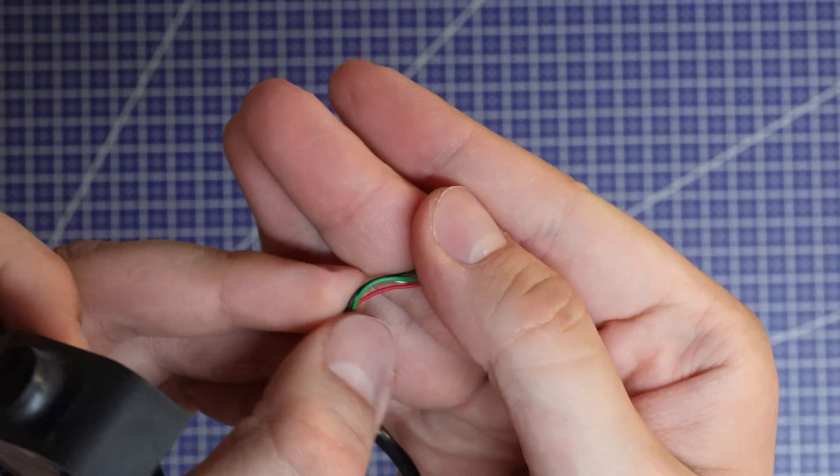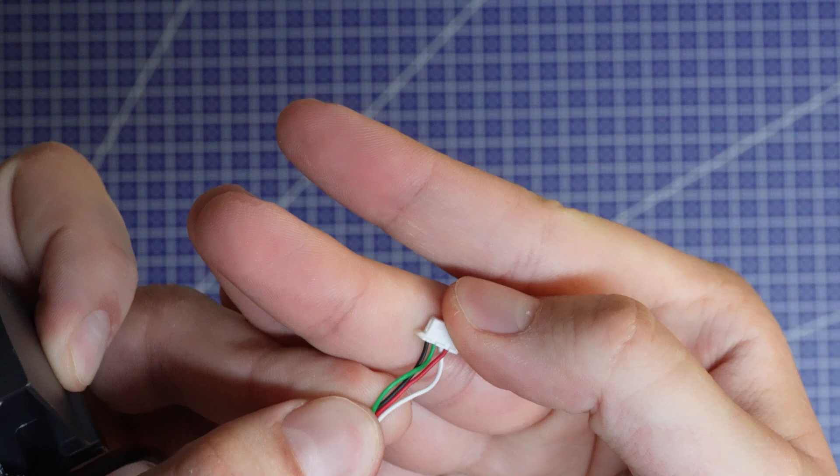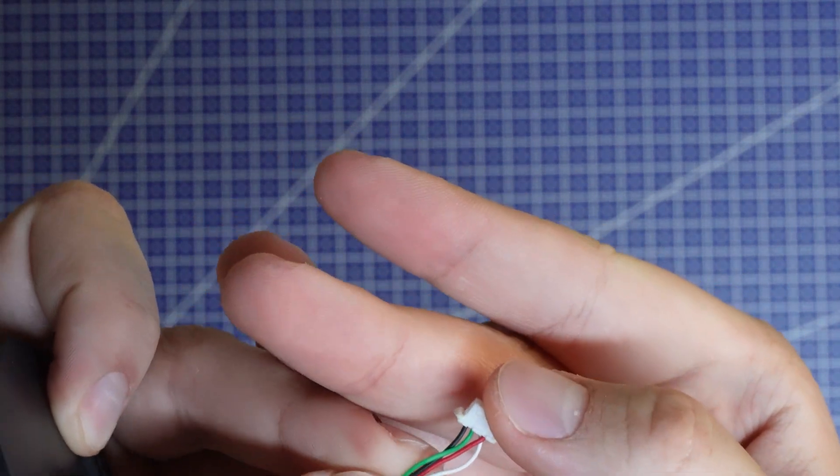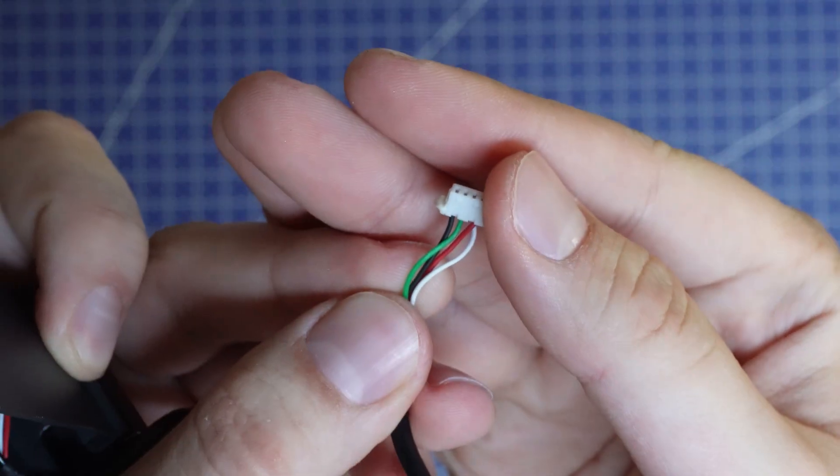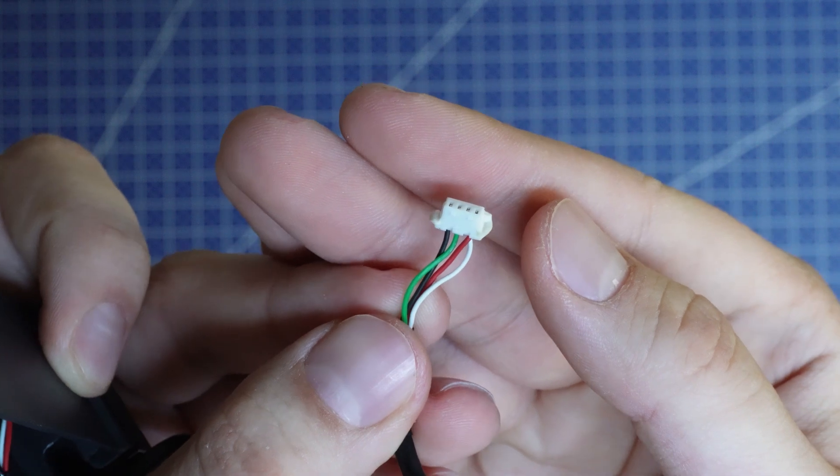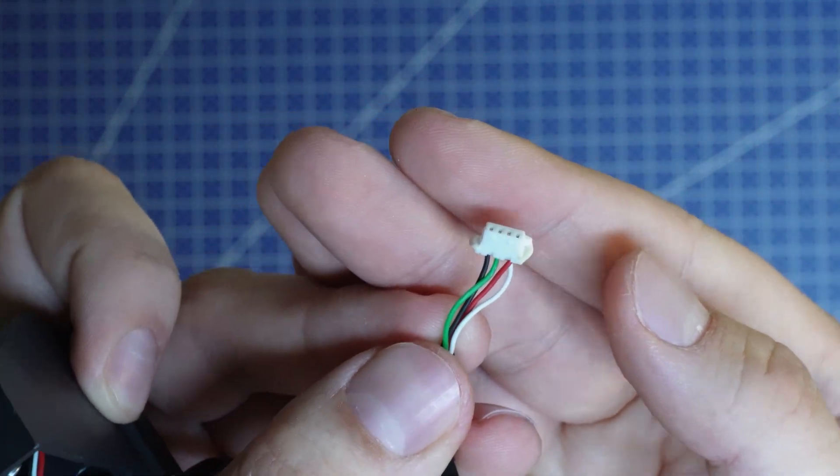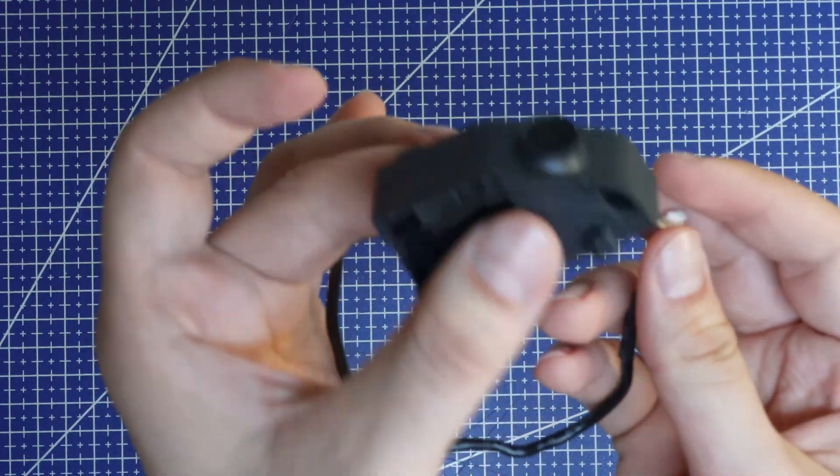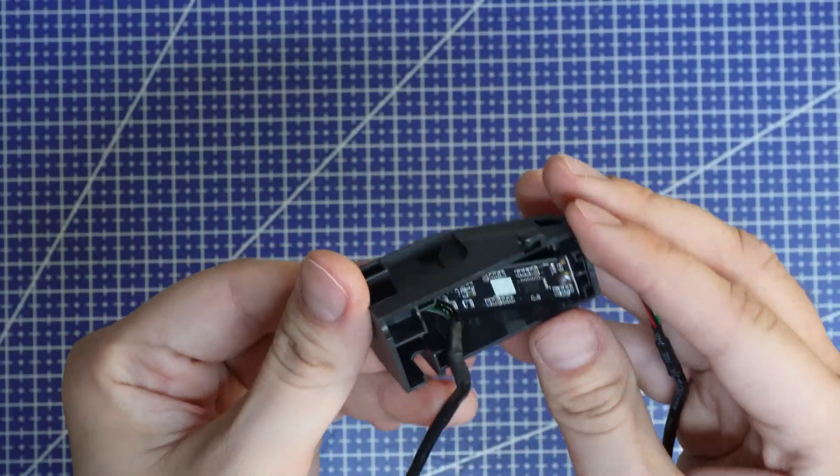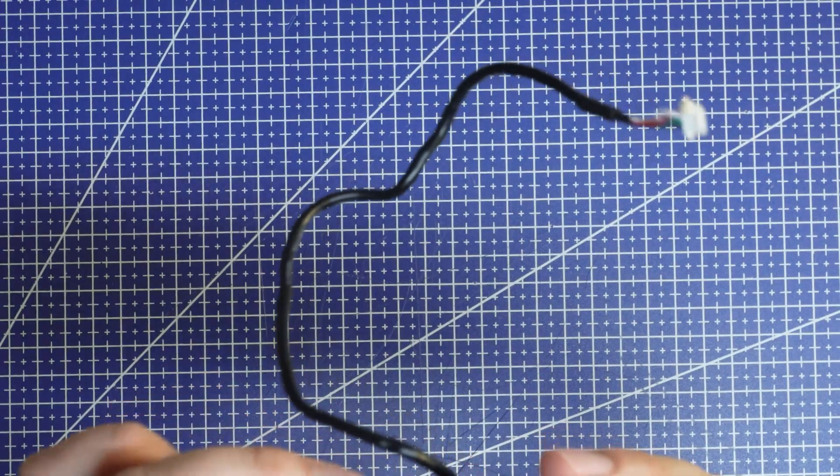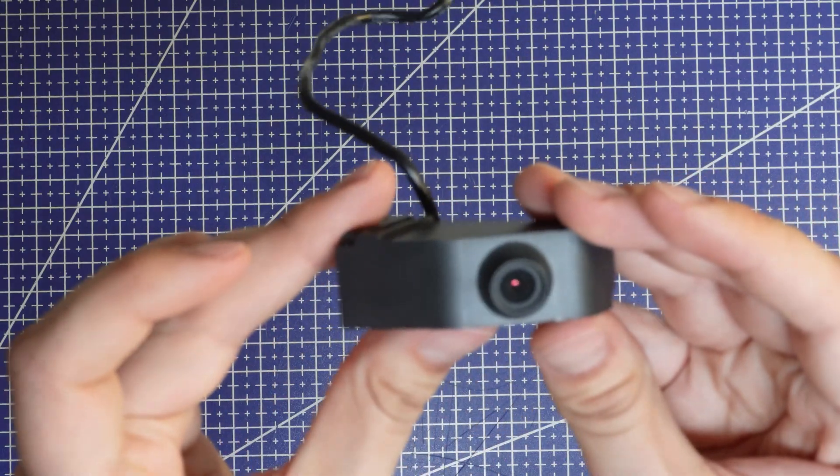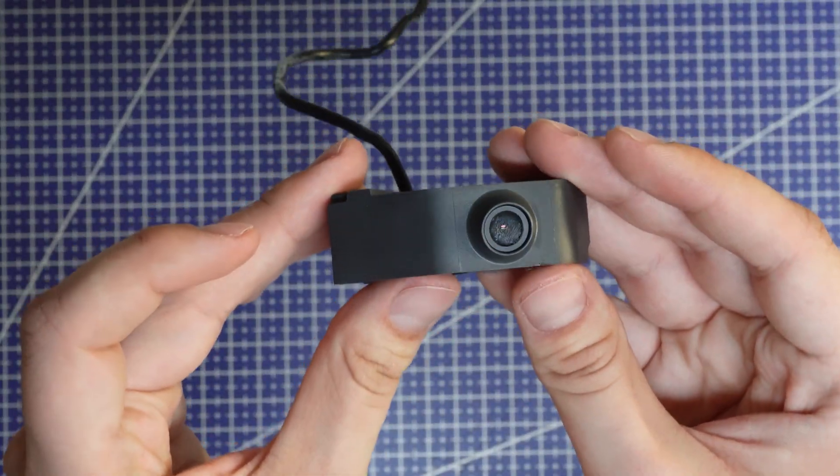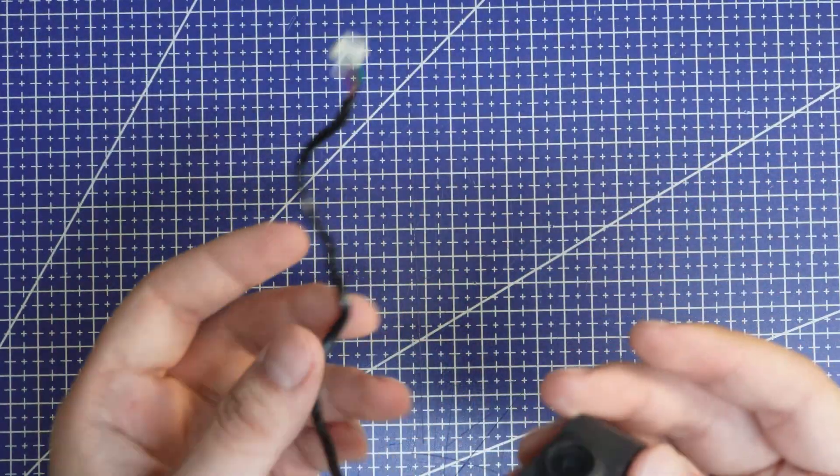When I look at the connector, it's actually four pins: black, red, green and white. And what interface is four pins? That's right, USB. So this is most likely a USB camera module. Let's plug it into a computer and see what we can do.